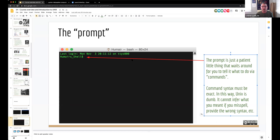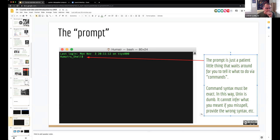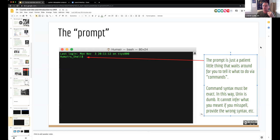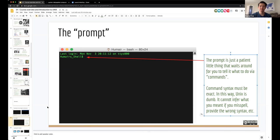Kevin in the chat installed the Cisco AnyConnect Secure Mobility Client but isn't sure how to use it. Sarah is helping him. Another student earlier had to call the help desk to sort something out. The correct URL for Cisco AnyConnect is vpnaccess.utah.edu.